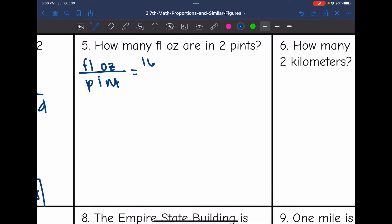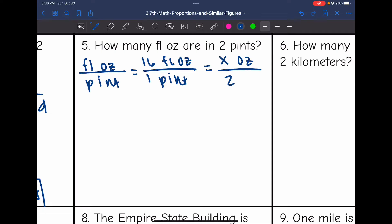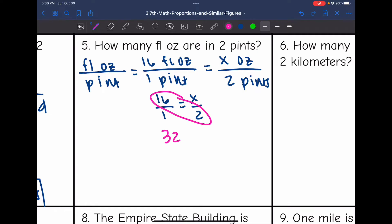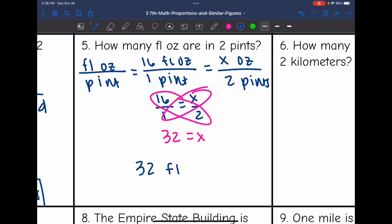So 16 fluid ounces in 1 pint — there's my known. Now let's set up a ratio of our unknown: how many fluid ounces are in 2 pints? The proportion will be 16 over 1 equals x over 2. Cross multiplying: 16 times 2 is 32, and 1 times x is x. So there are 32 fluid ounces in 2 pints.